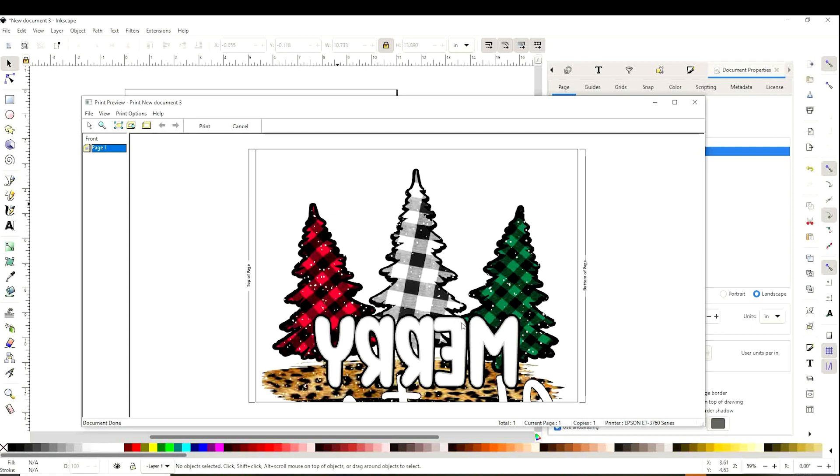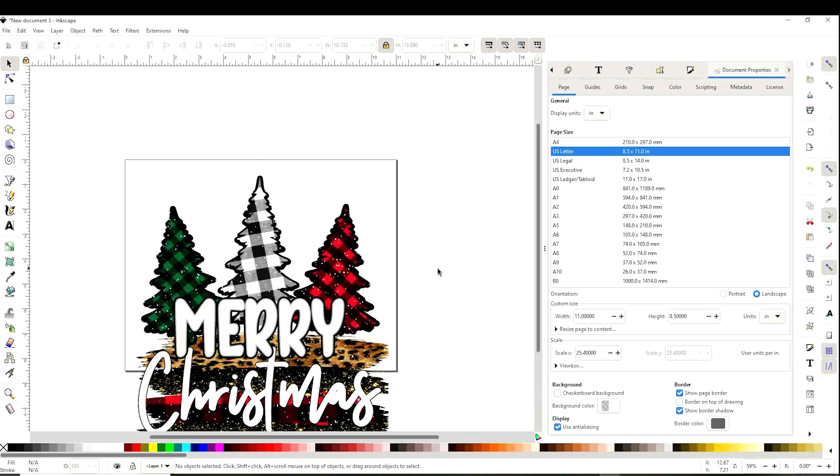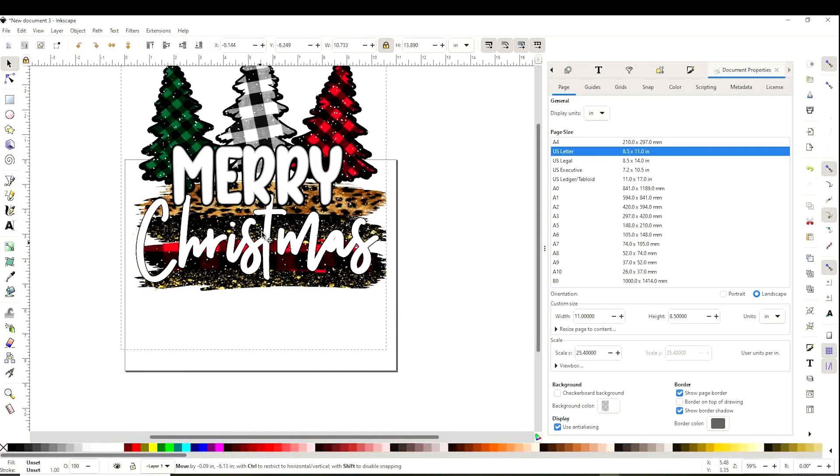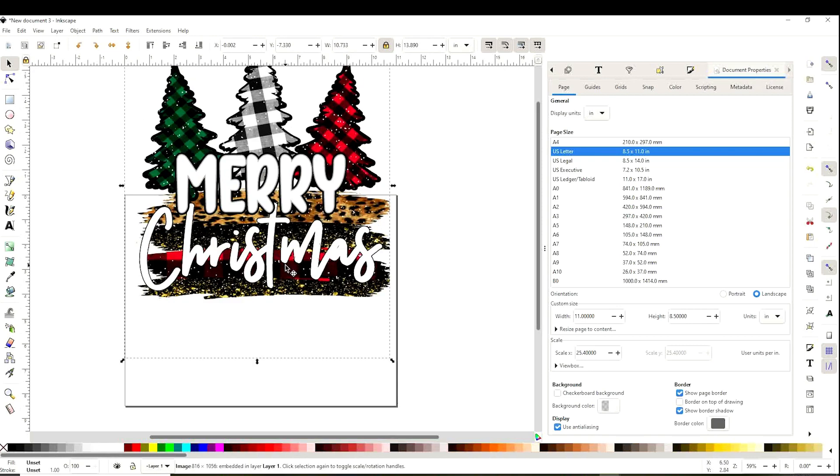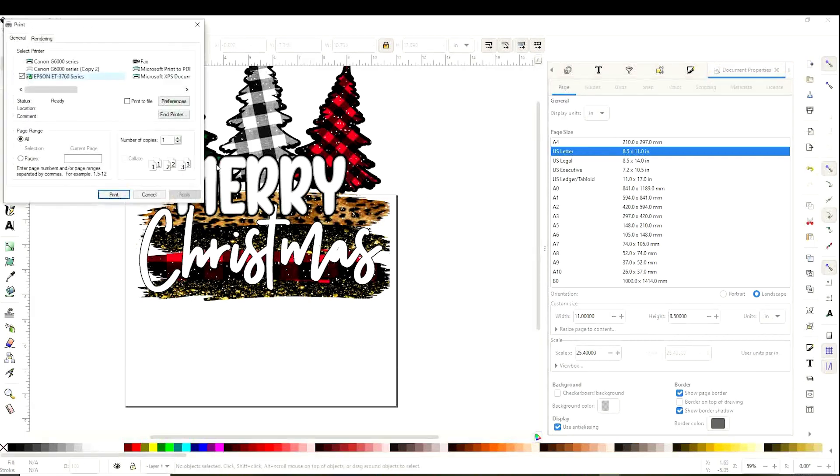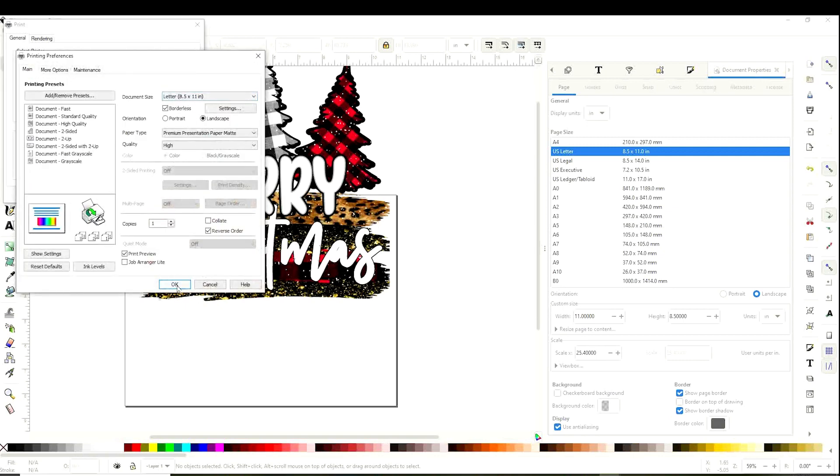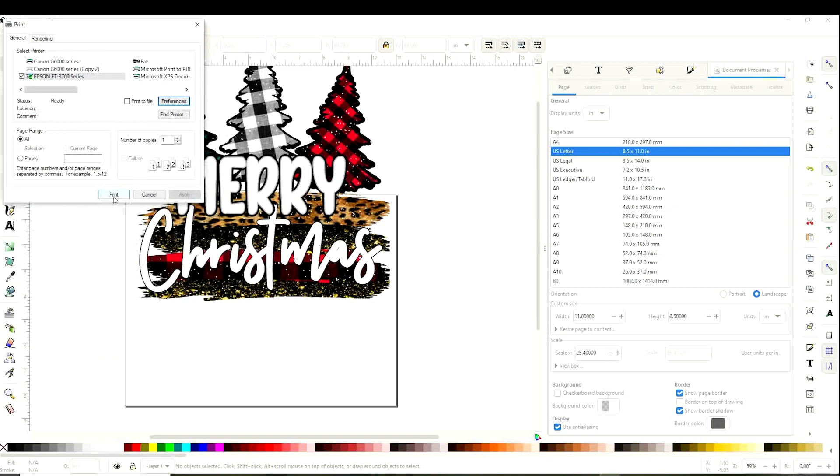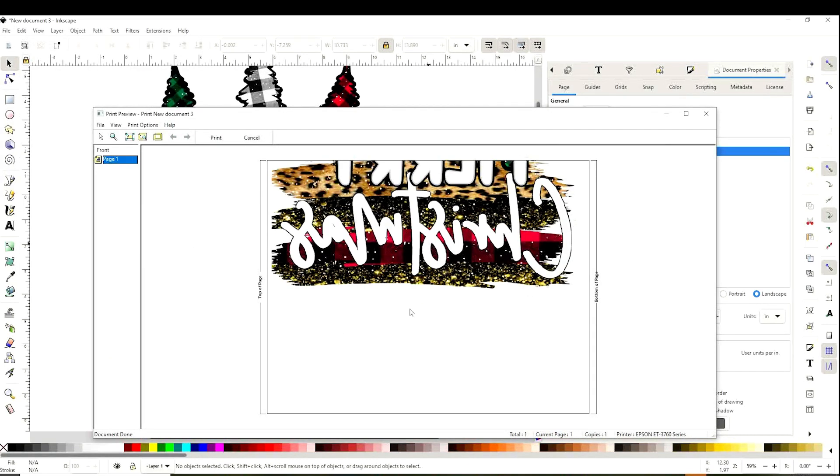Now let's print it and do the same with the bottom part. Place the bottom part inside the rectangle. Leave a little extra of the design inside the canvas. Like this, we don't lose any part of it when putting the two pieces together. Now let's go to File, Print. Make sure you have the same printing preferences, click on Print. And this is the preview. Let's go to the printer.